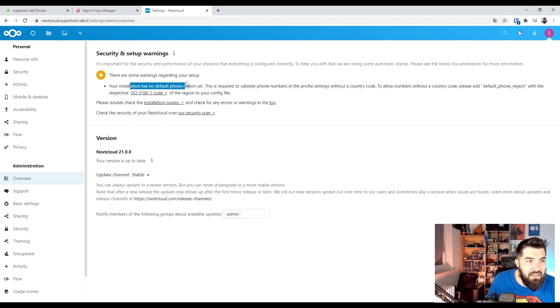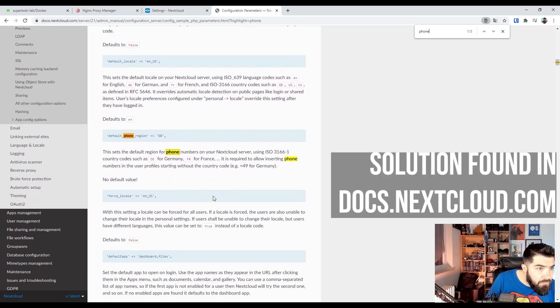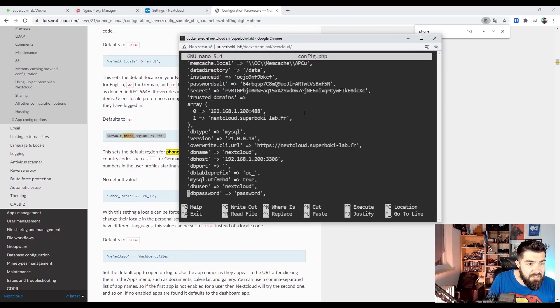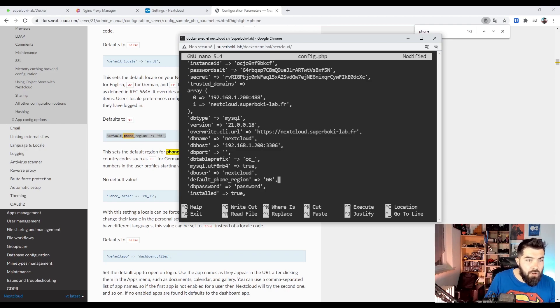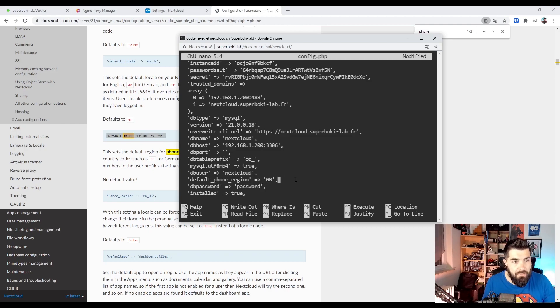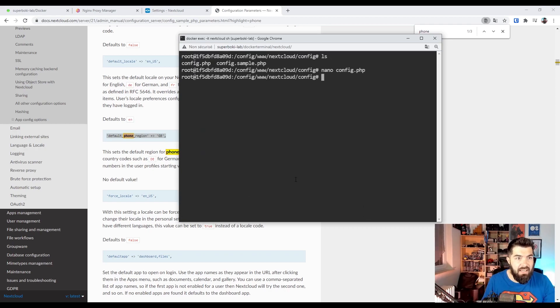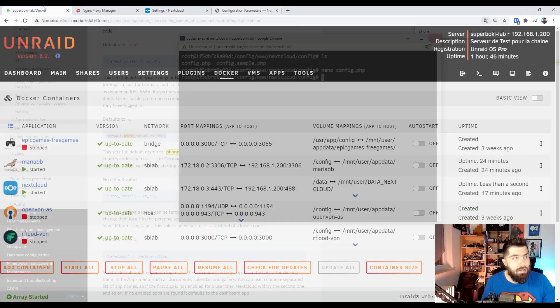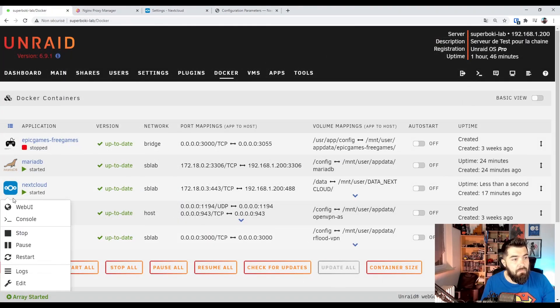The only thing is about the default foreign region set. So I'm just adding the default foreign region set to FR. Exit. Yes. And restart again my Nextcloud container.